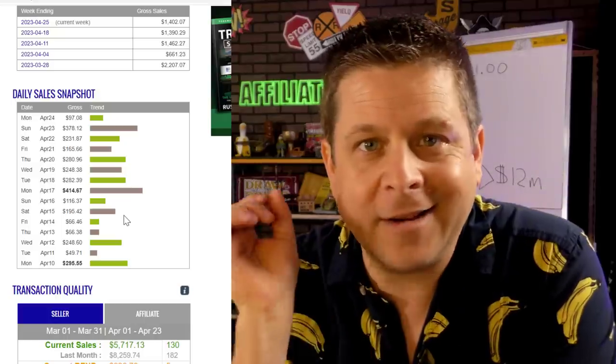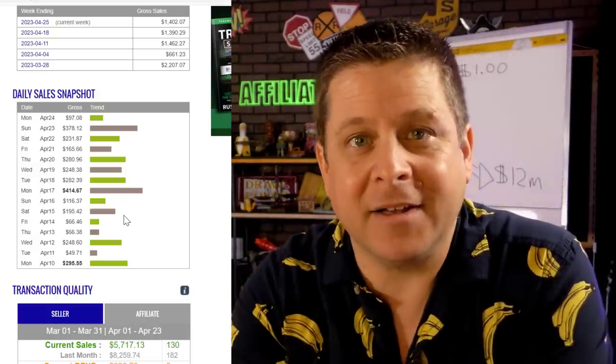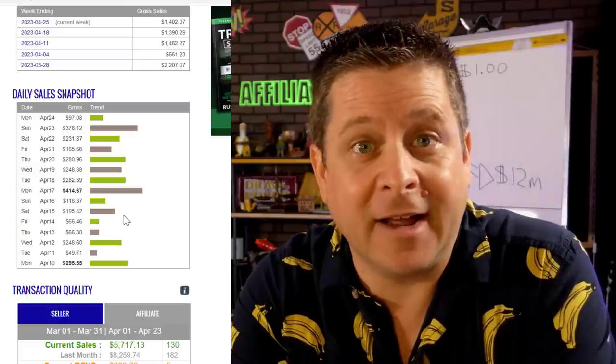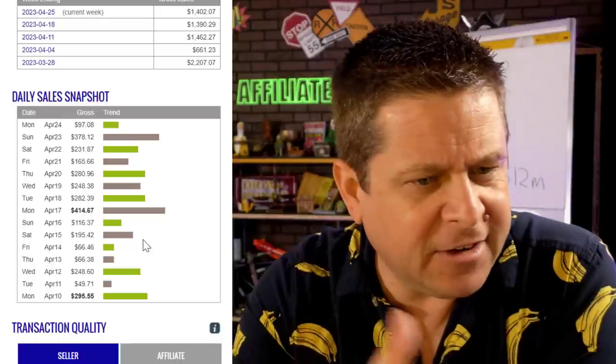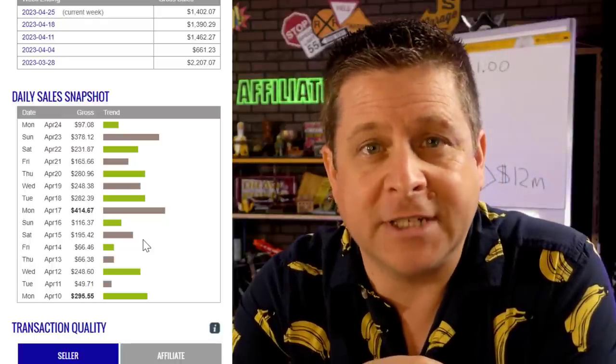This right here is my ClickBank account, one of many online accounts I use to collect money from my online businesses. We can see here it averages about two or three hundred dollars a day, but it wasn't always like this. I was actually one of the first people to open a ClickBank account back in 1999.